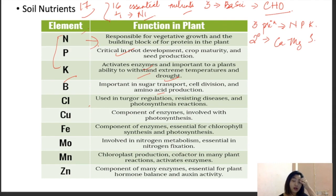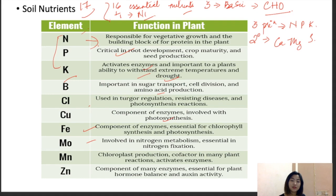Iron is a component of enzymes essential for chlorophyll synthesis and photosynthesis. Molybdenum is involved in nitrogen metabolism and essentially nitrogen fixation. Manganese is important for chloroplast production and acts as a cofactor in many plant reactions, activating enzymes. Zinc is a component of many enzymes essential for plant hormone balance and metabolic activity. Remember all these functions, as they also help when answering questions on deficiency symptoms.